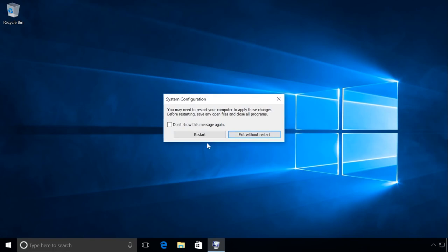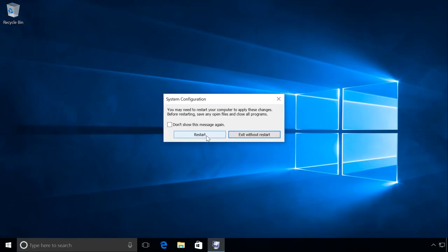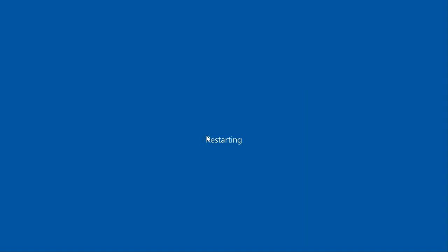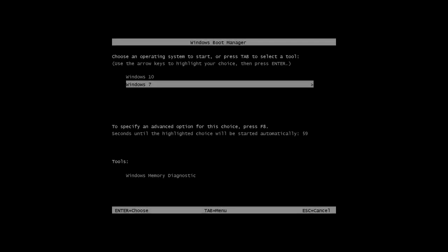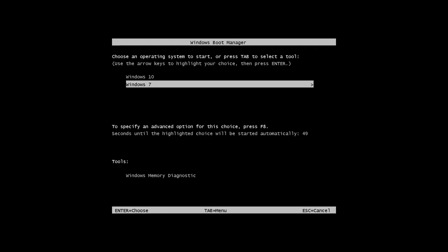After that, the system will ask to restart the computer for the changes to take effect. After that, Windows 7 will boot by default, and if you need to boot Windows 10, you'll be able to choose it. Please note, the window to choose one of the operating systems has changed.